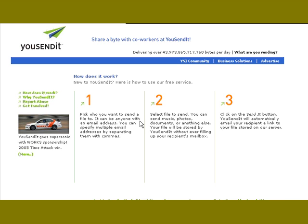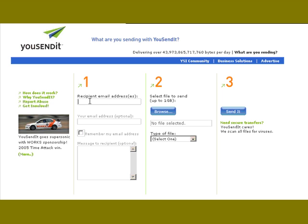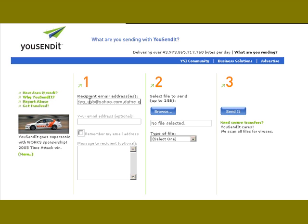The first thing that you have to do is write the recipient's address or addresses. I'm going to send it to my own email, and you can add as many addresses as you want. I'm going to send it to another of my email addresses.